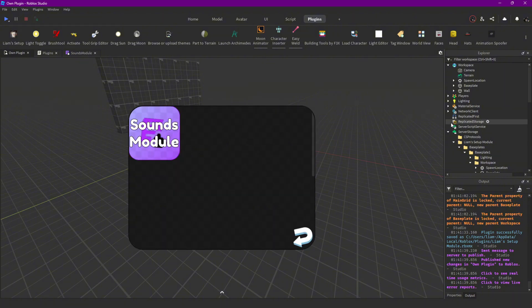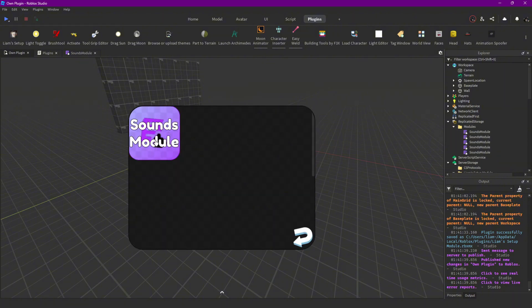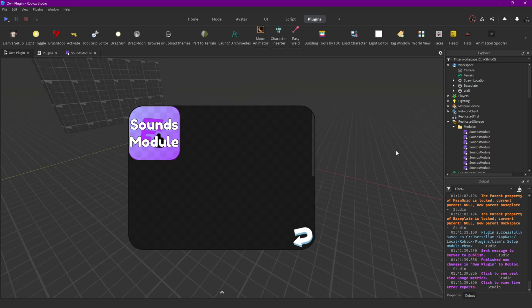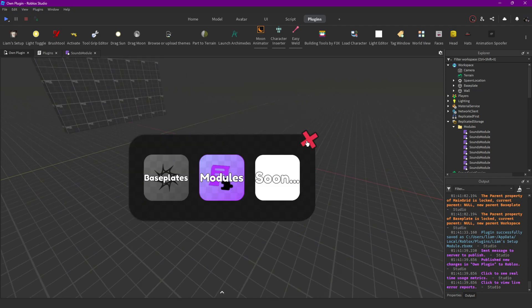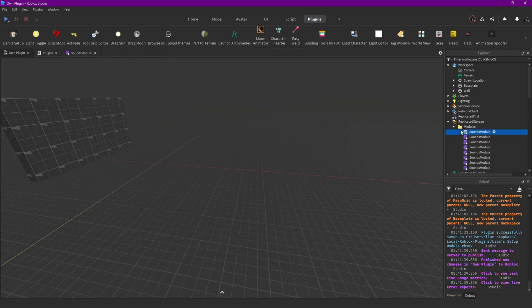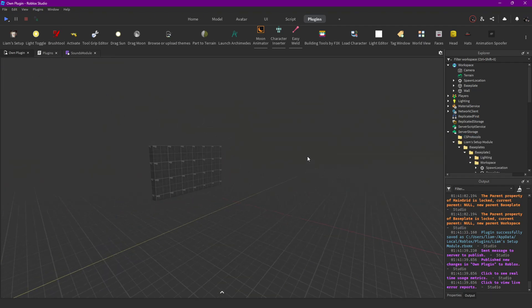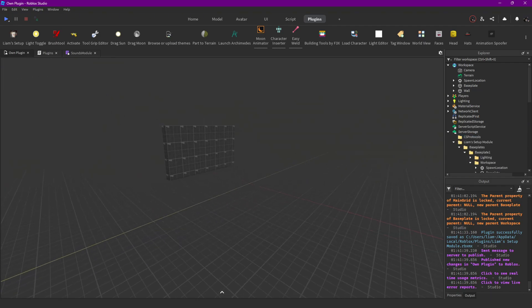Same goes for the modules. If you click on it, it's gonna create a new folder in your ReplicatedStorage if you don't have one yet, and then it's gonna add the module script.